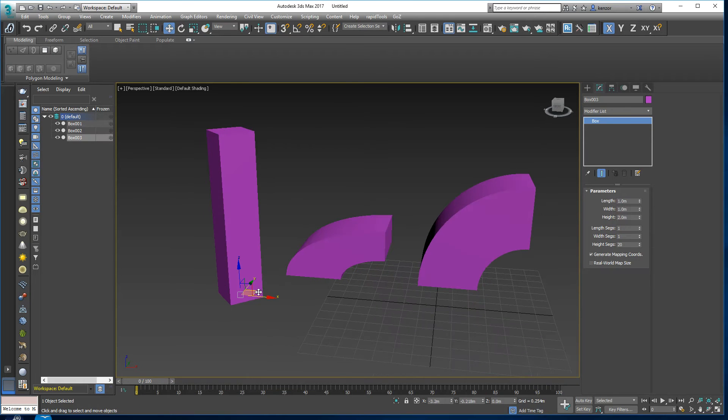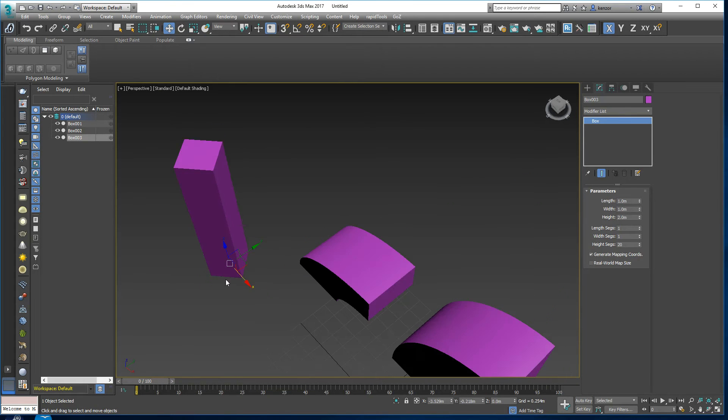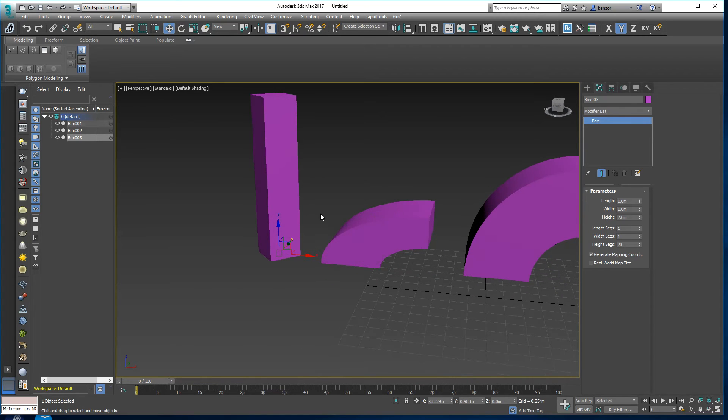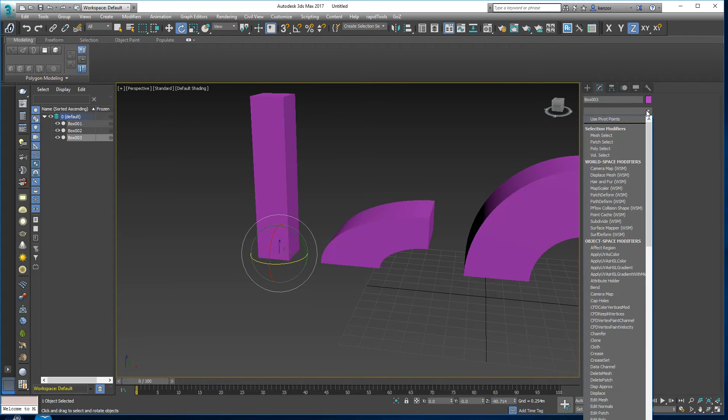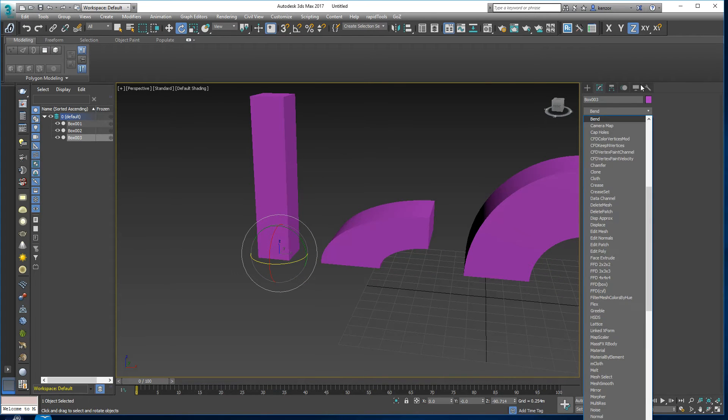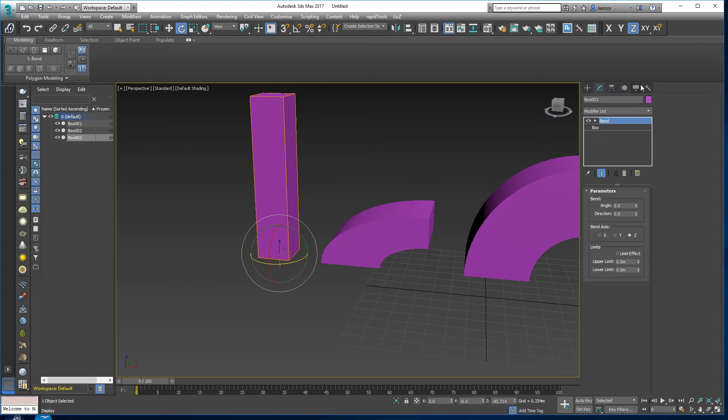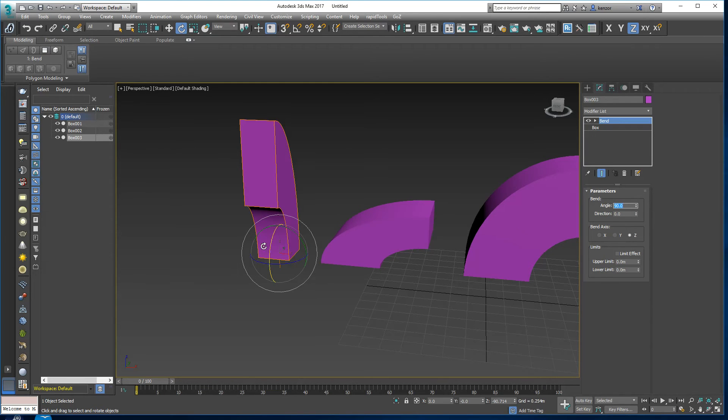And then finally we have this one over here. Let's add another Bend modifier to it and again we'll rotate it by 90 degrees.